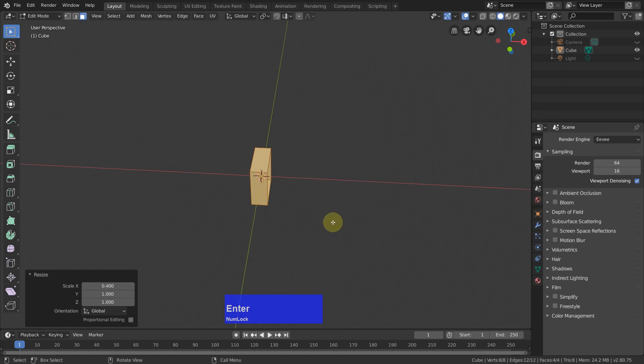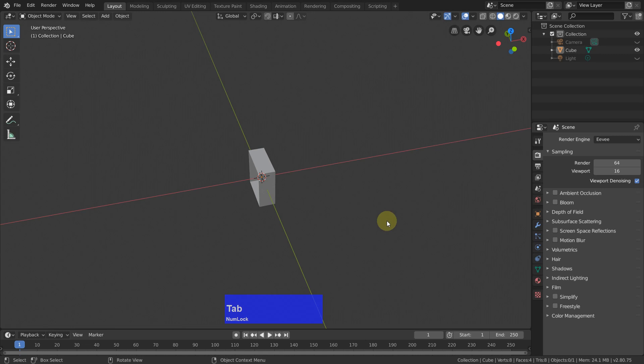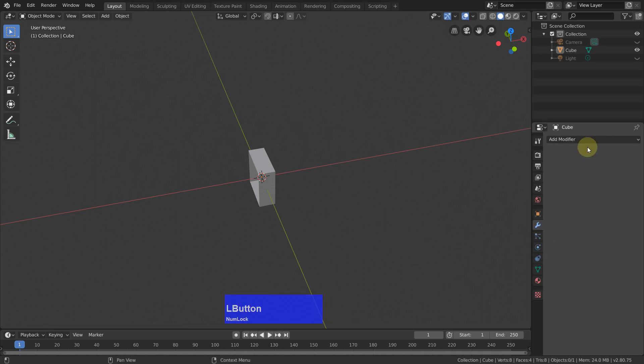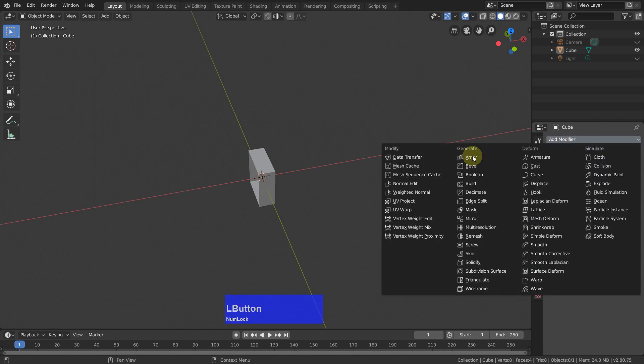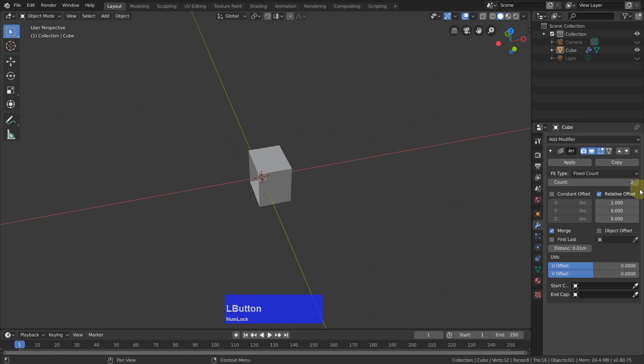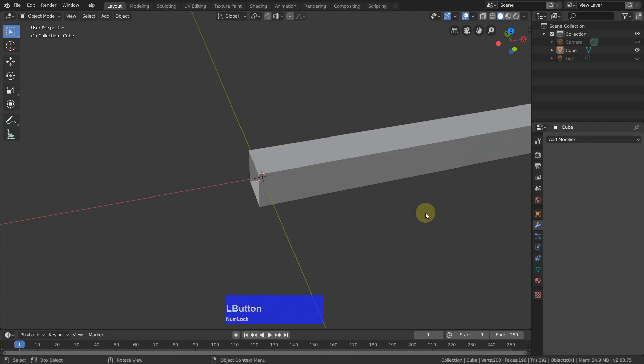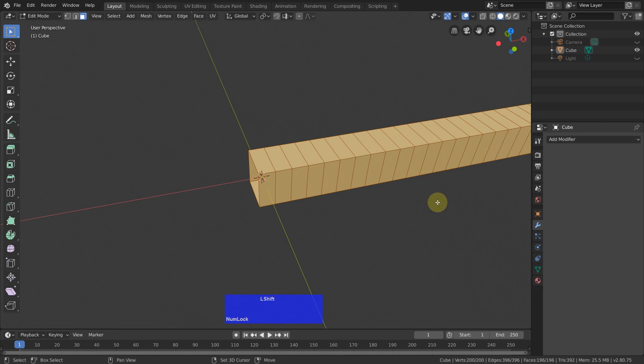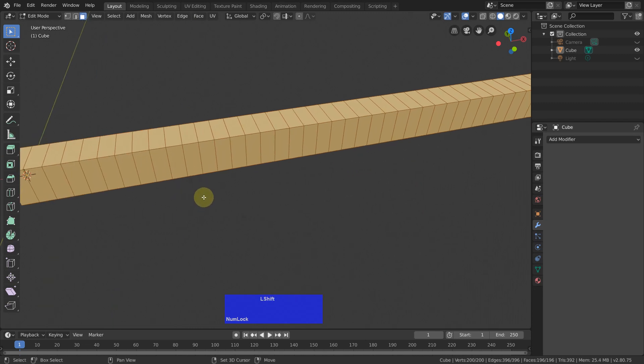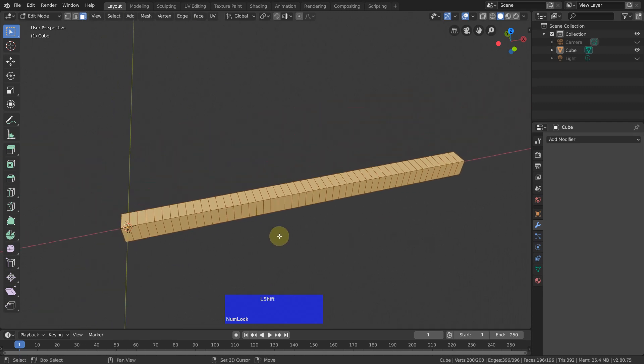Then I tap to object mode, go to the modifiers tab and add an array modifier with merge. I want to have a count of 49 and apply it. Tap to edit mode and this is what we have so far.